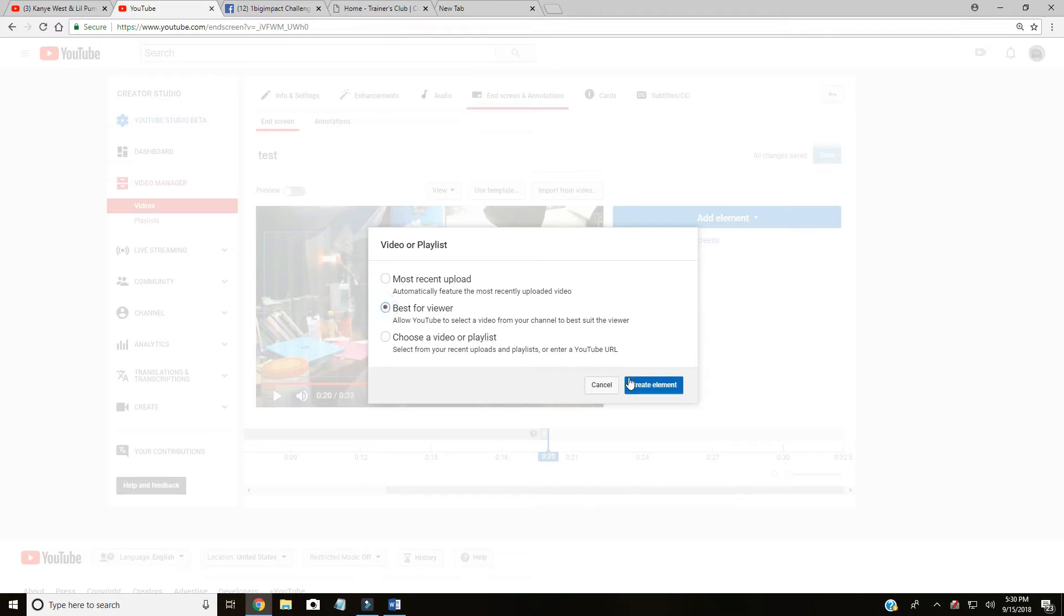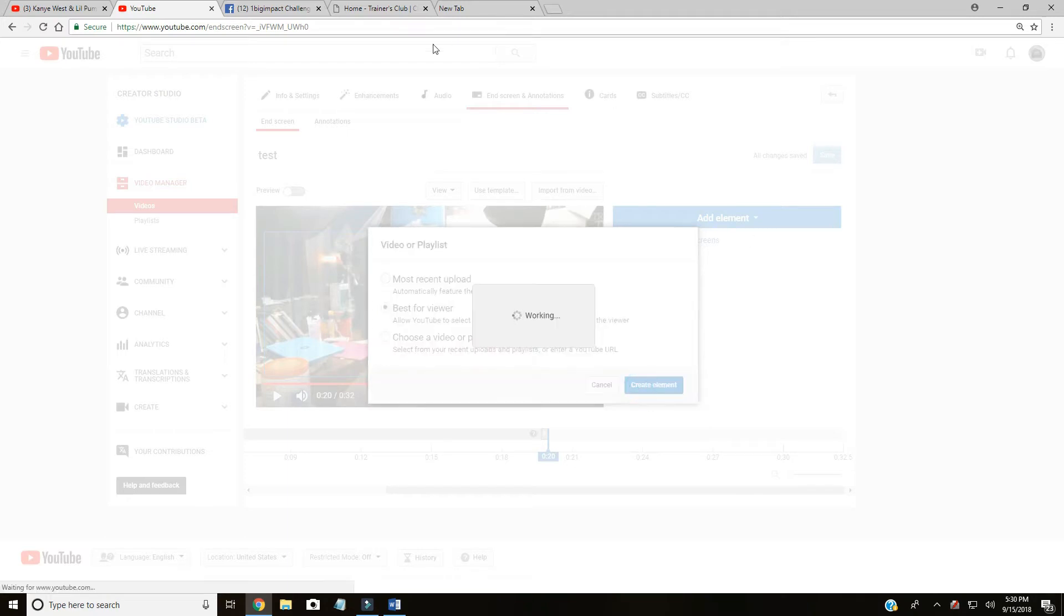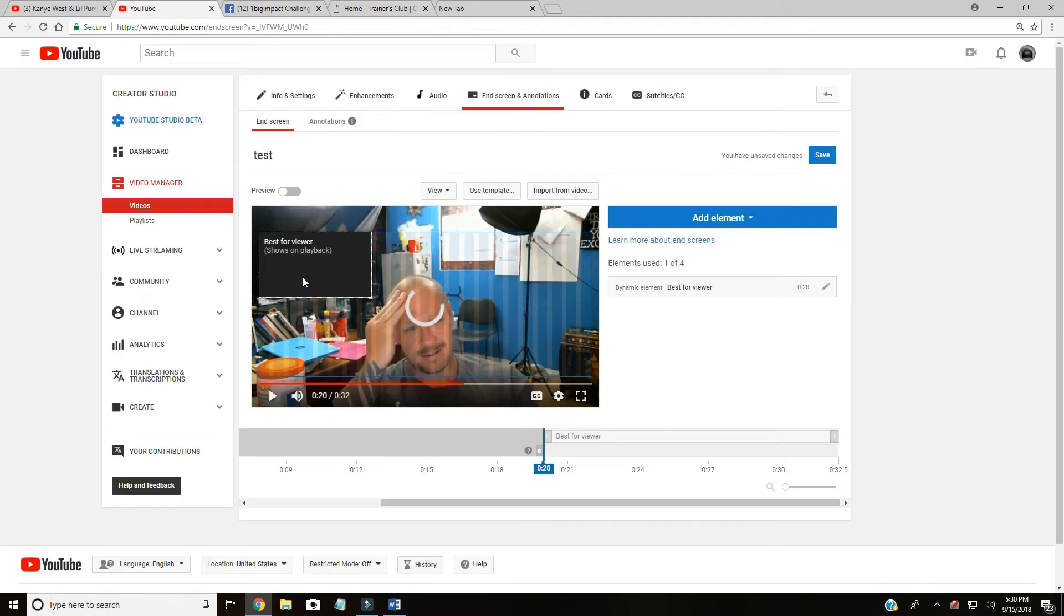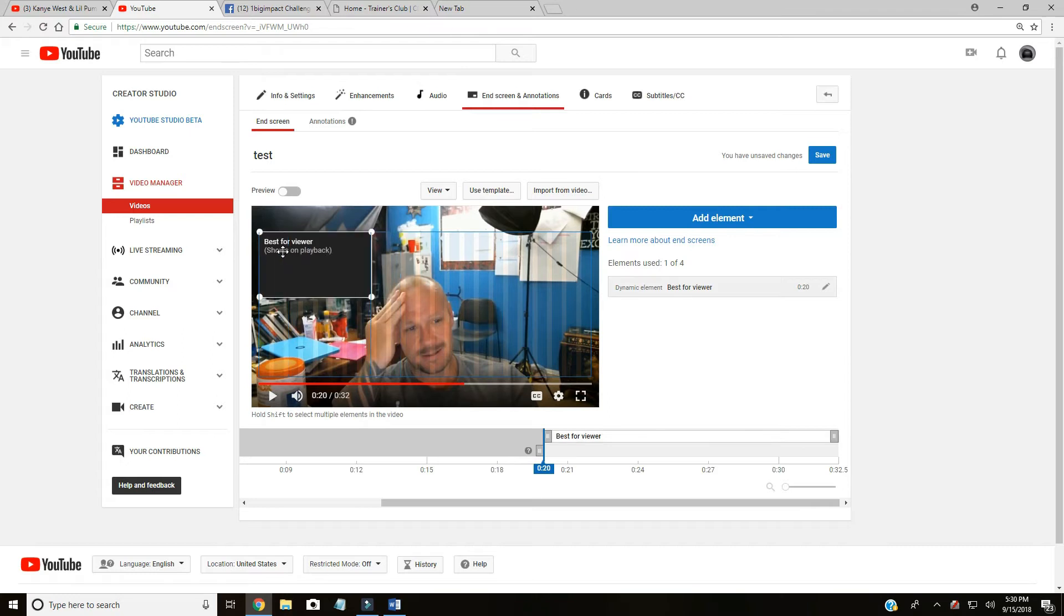I like to do best for viewer because it could be most recent and it's going to be whatever has similar tags or something like that. Here's what happens - it pops up right there.